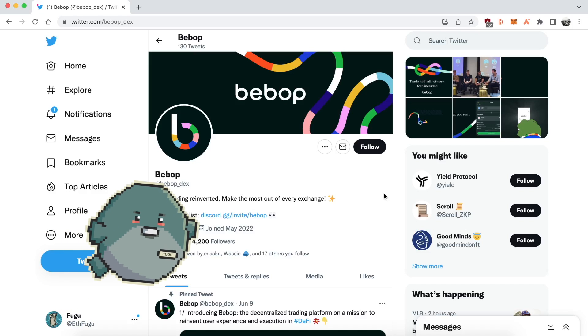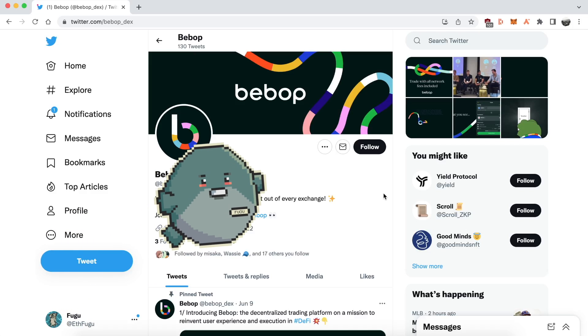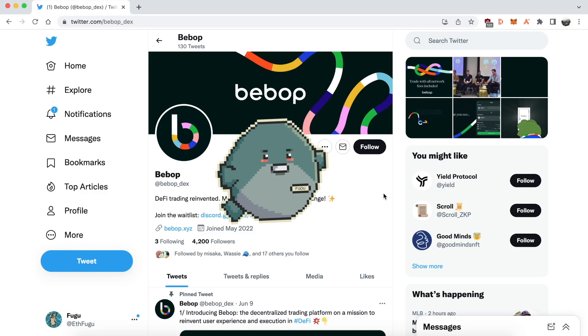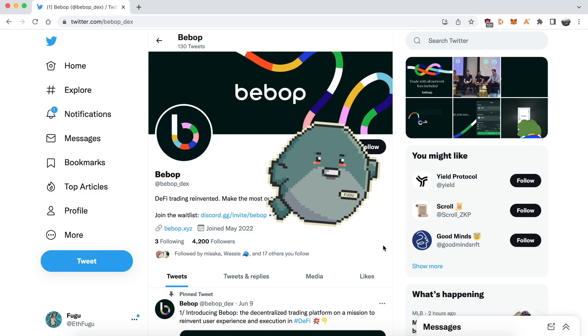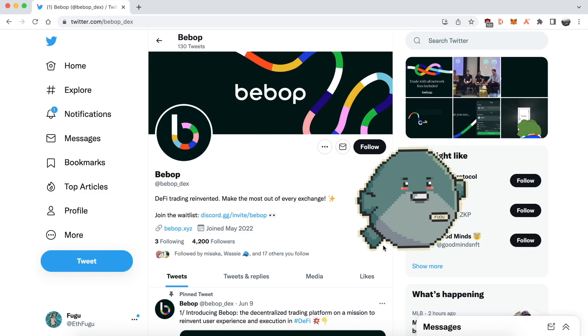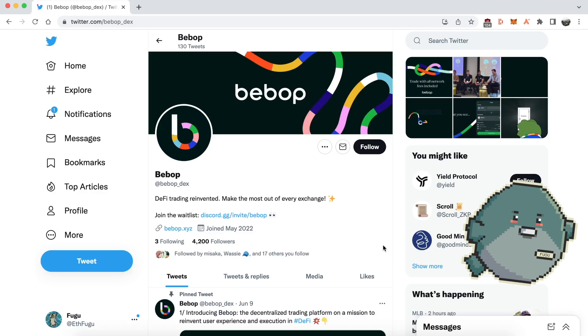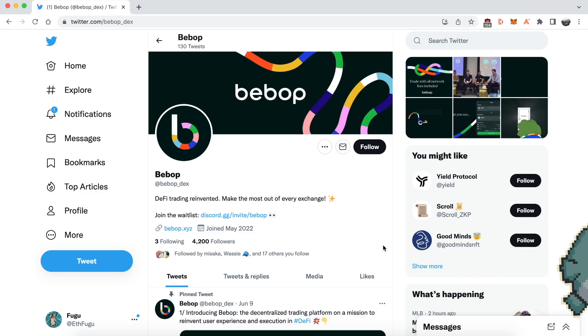Hey guys, it's Fugu here and today I'm doing a video about a really great new DEX called Bebop. It's spun out of Wintermute, the market maker, and it has some really unique cool features.